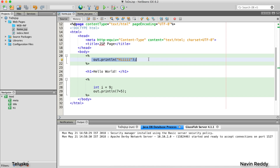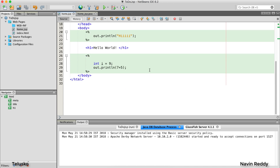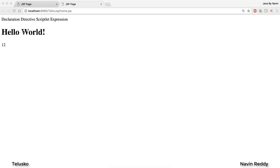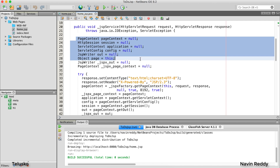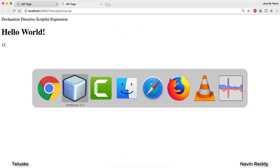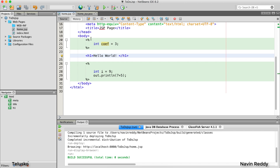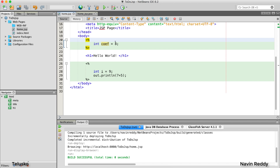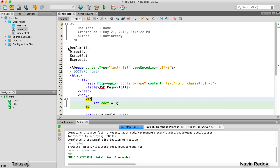What if you want something outside service? That's where your declaration tag comes into picture. Let's say I want to create a variable — instead of 'hi' I'll type int and create a variable called 'coefficient' and set it to three. I want this variable to be created outside service as an instance variable. If I run this code and view the servlet, the variable is still inside the service method, because by default that's what happens.